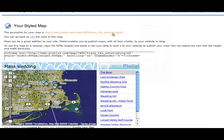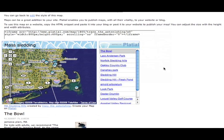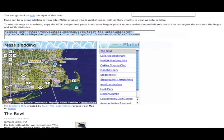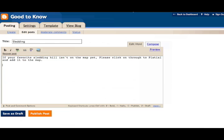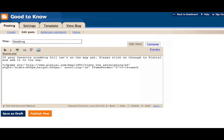This is the teeny tiny little bit of HTML that you need to use to publish this map on your website. So you just select it, copy it, go to your blog. Here I've got my blog post all set up waiting for my map. Plug it in there. Publish it.